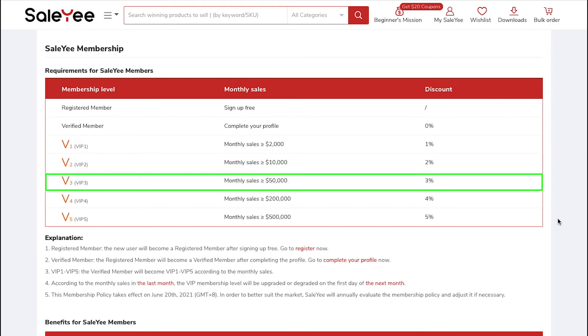The fifth Membership Level is VIP3. You will be upgraded to this level when your monthly sales reach $50,000 and you will get an extra discount of 3%.